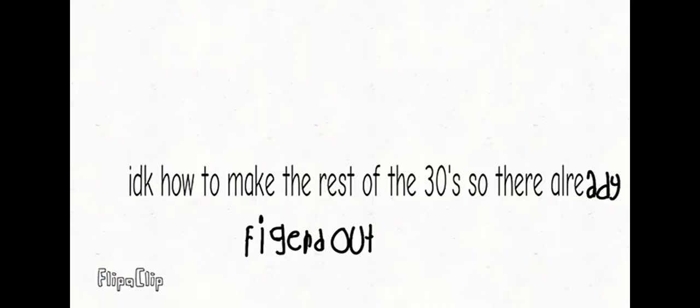But this video means: I already made all number blocks, so all of the rest of them are already figured out.